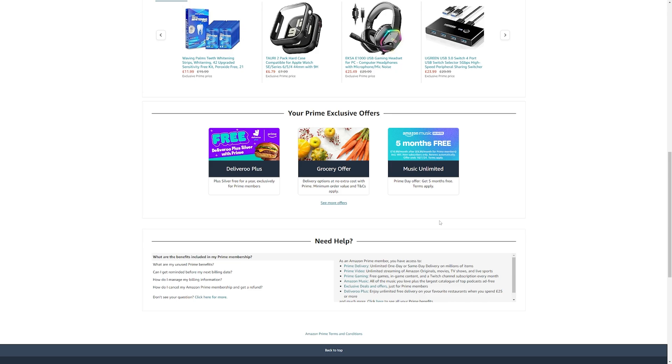Another benefit that UK members get for Amazon Prime is Deliveroo Plus. This gives you discounts on food and grocery deliveries. Make a Deliveroo account and then make sure to link your Amazon Prime account to it.